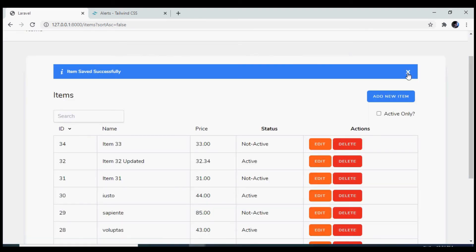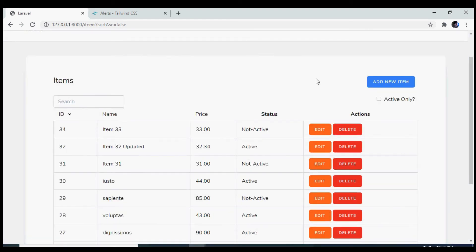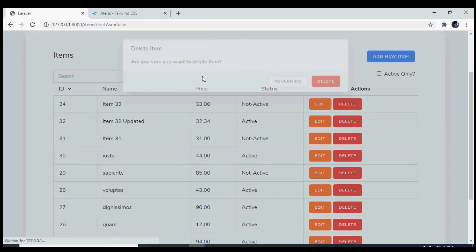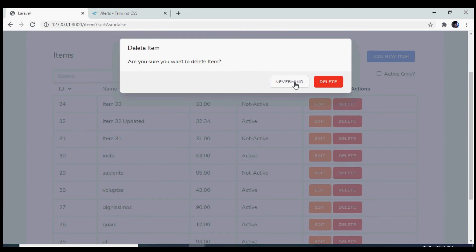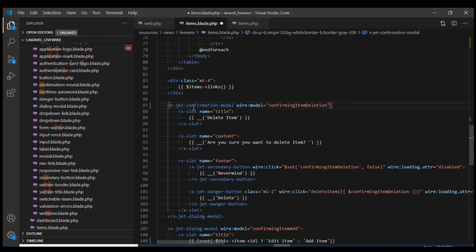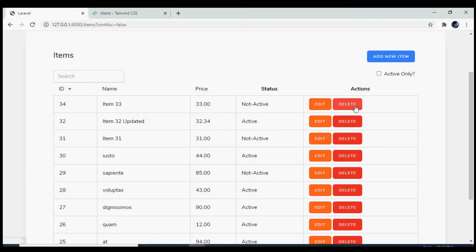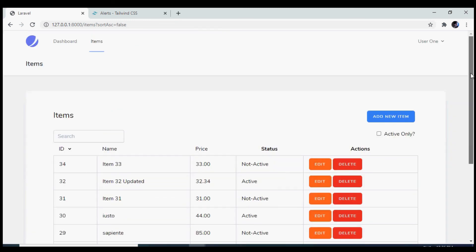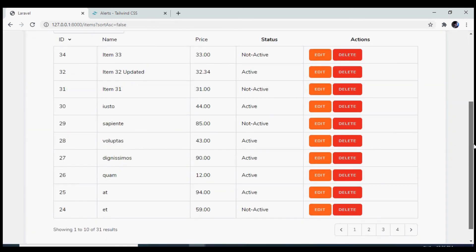Let's test this. If I click on edit and then click the cross, the flash message disappears. If I click on delete, we get the browser dialog box. However, we can use the confirmation modal provided by Jetstream instead. If I reload and click delete, we get this better-looking modal.